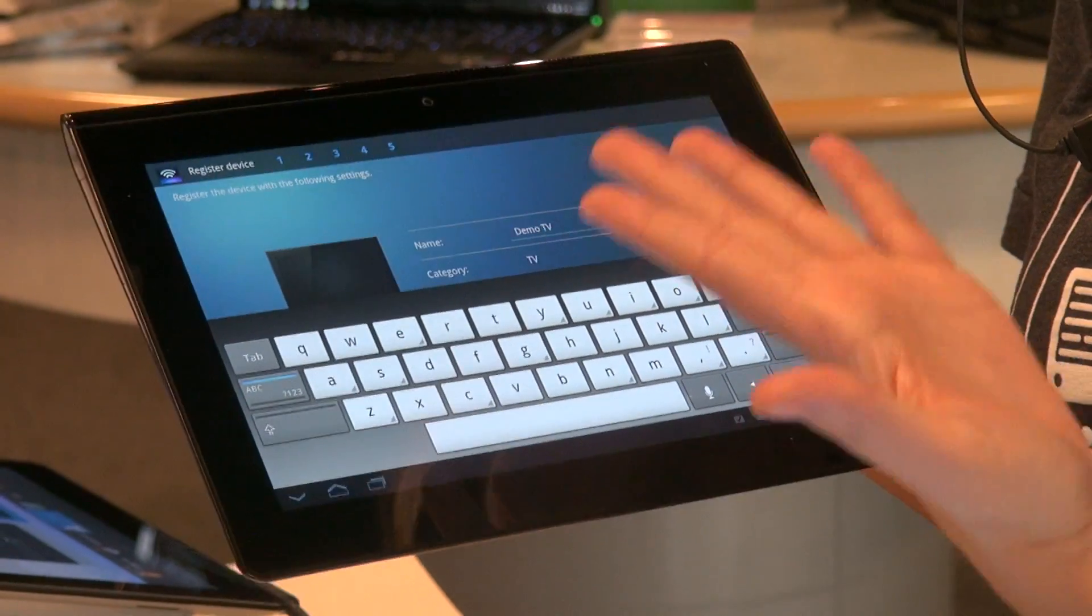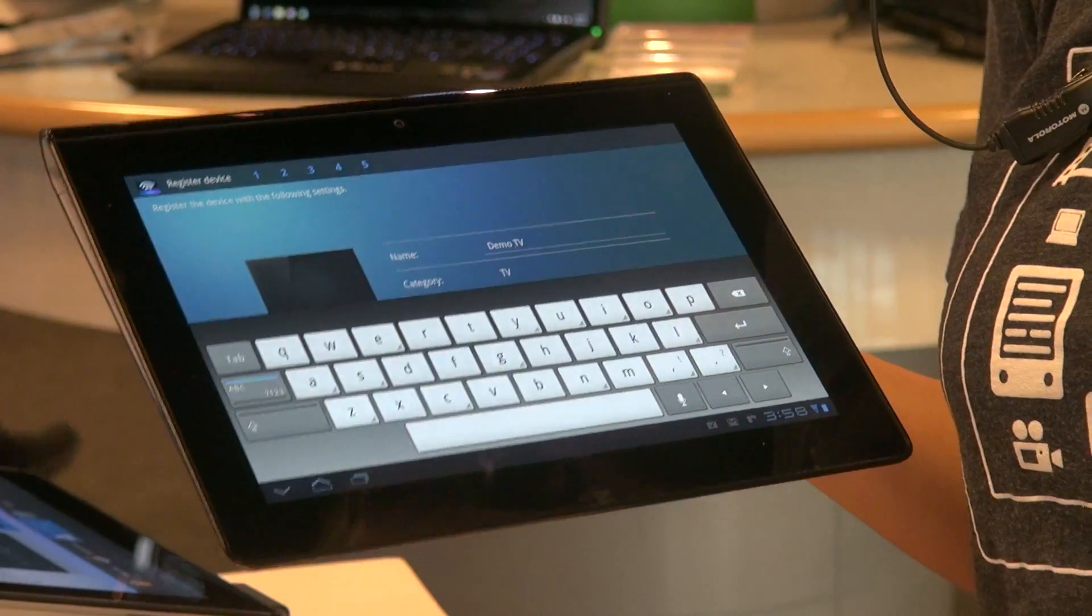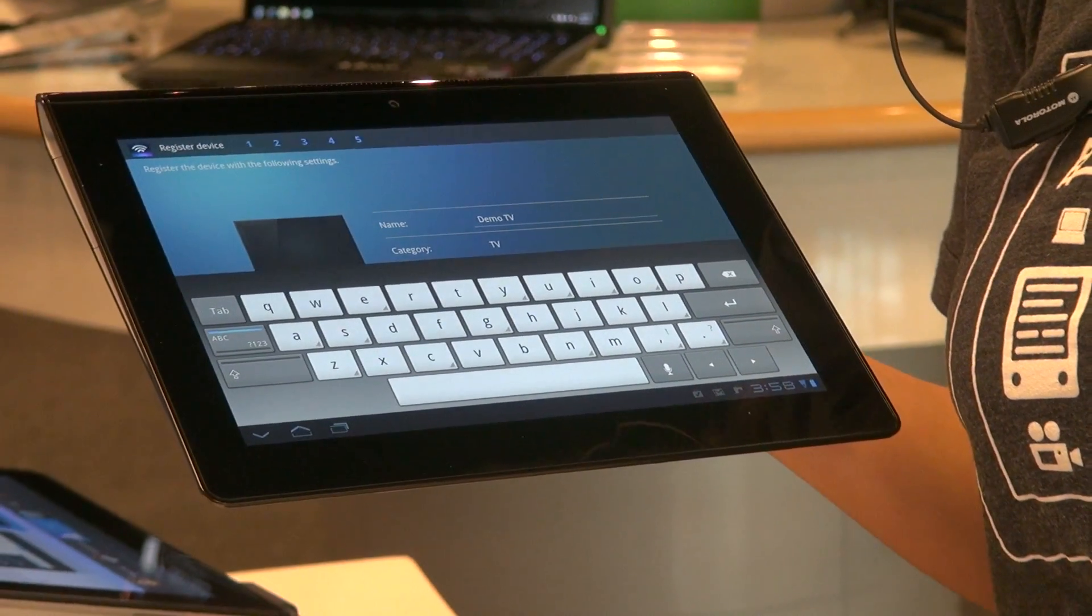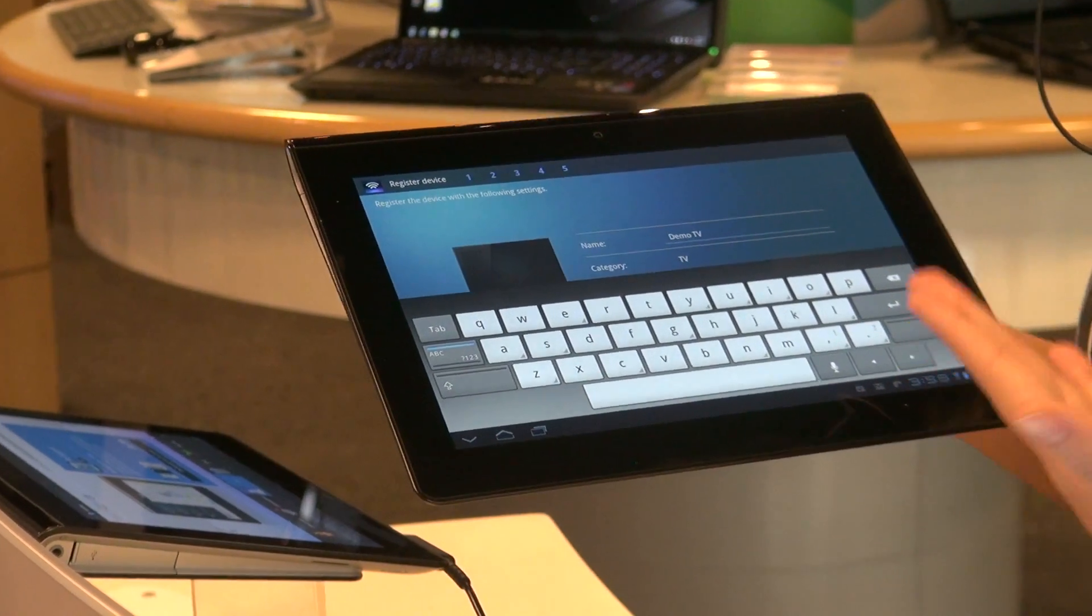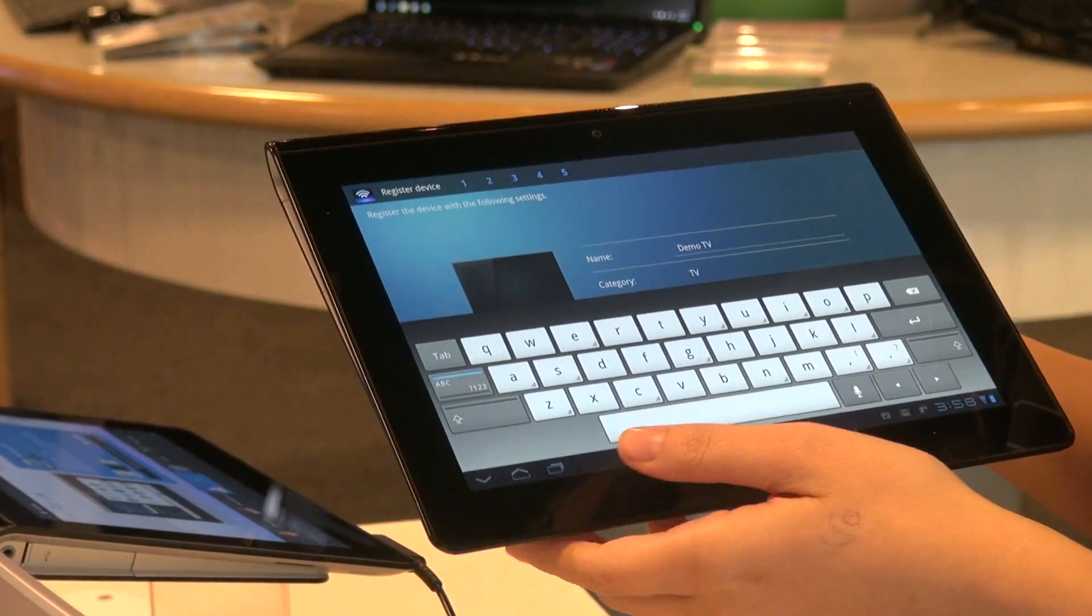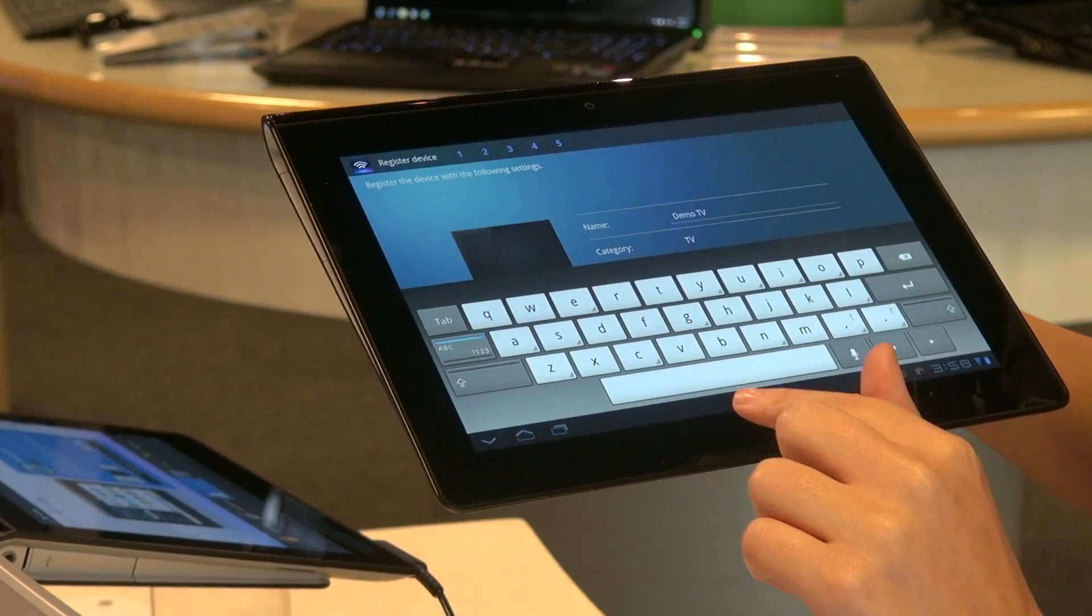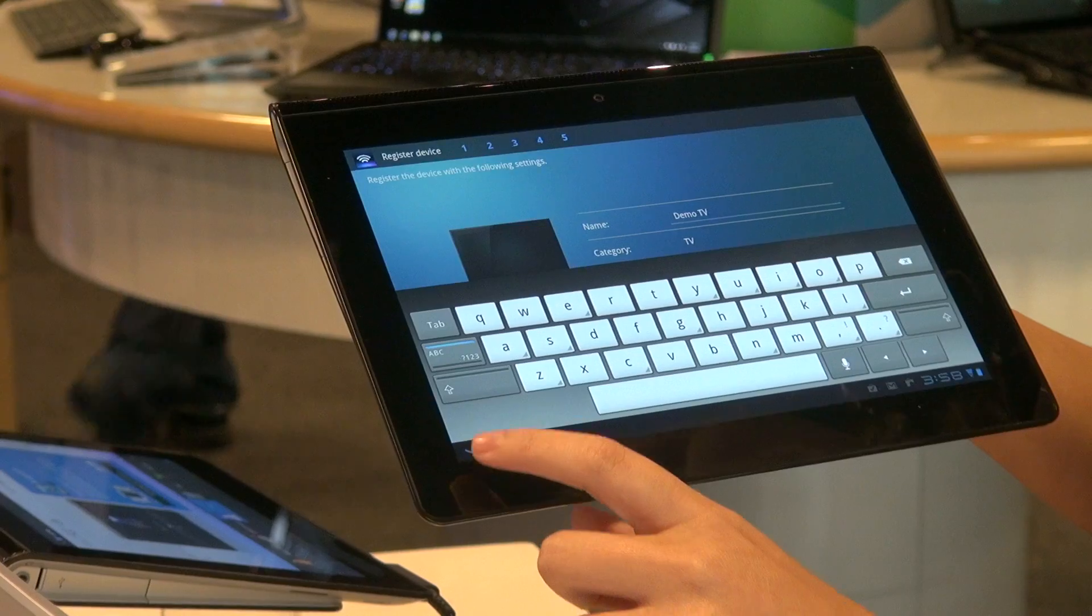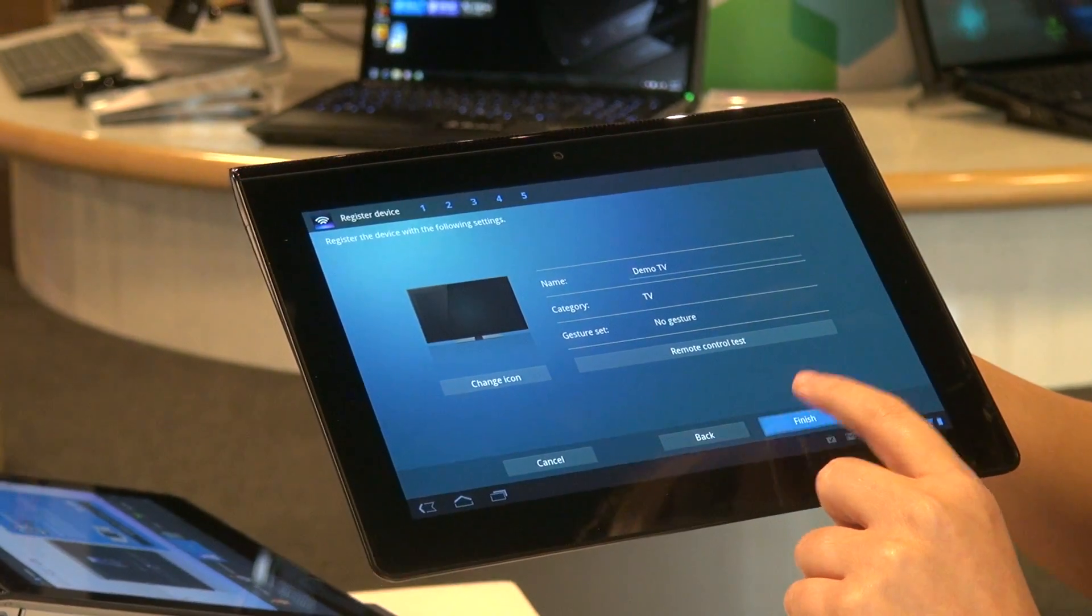Now you may ask why would we want to rename this? Well, do you have a television in your kitchen? And maybe one upstairs in your bedroom? This way you can differentiate which television you've programmed it for. So we want this part to go back down. We're going to hit this down button. Get rid of the keyboard. And we're going to hit finish.